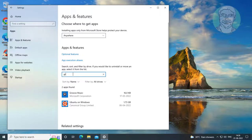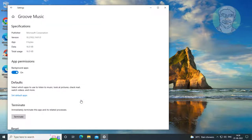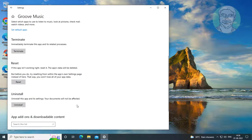Type Groove, click Advanced Options, click Reset.